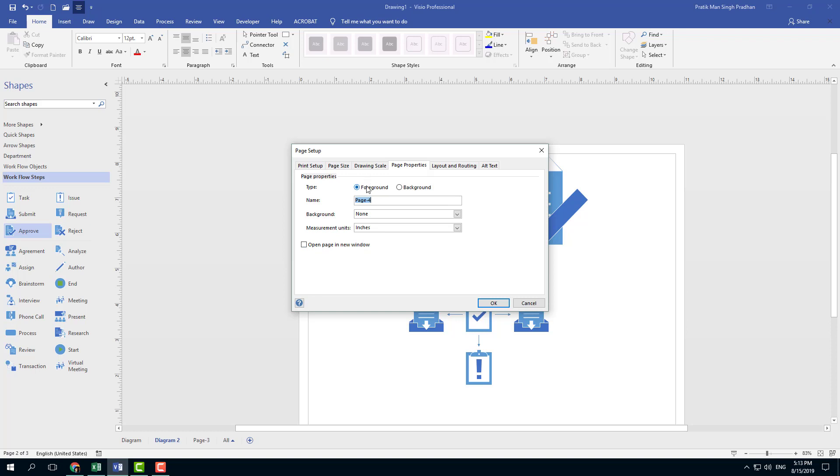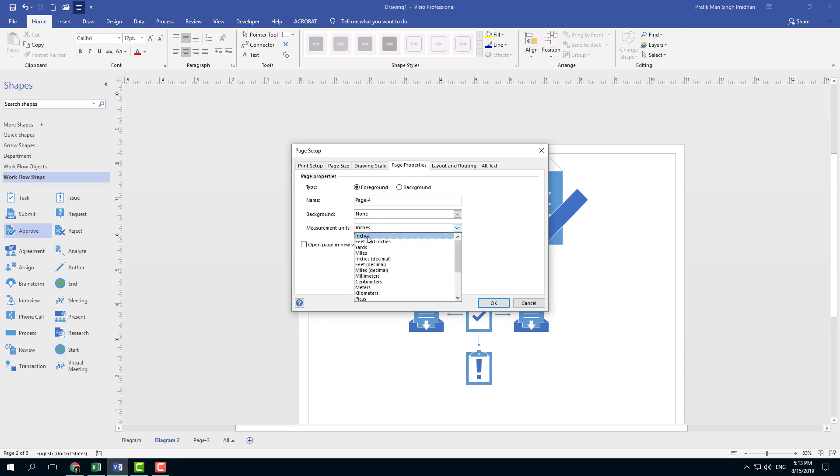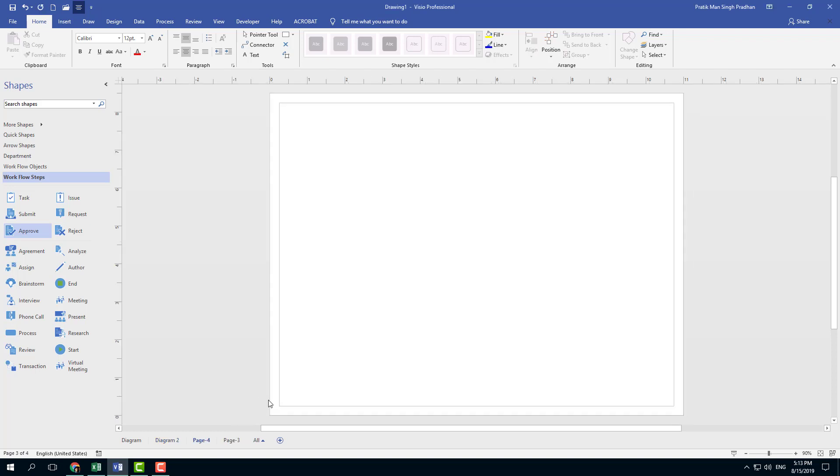So you can choose the type of the page - that is foreground. You can also choose the background right here, and you can choose the measurement unit according to what you want. So I'm going to press OK and there you go.